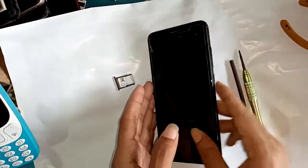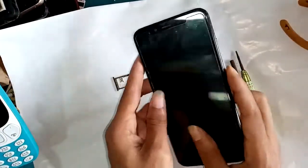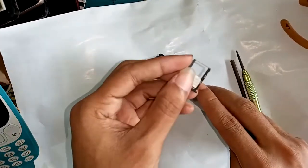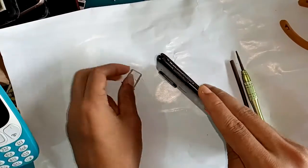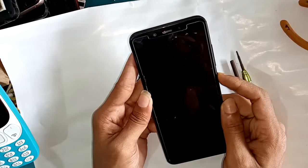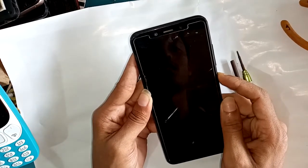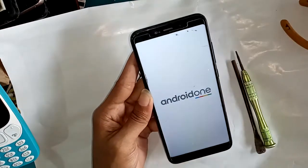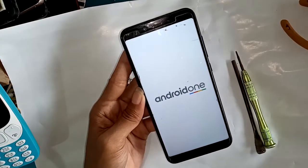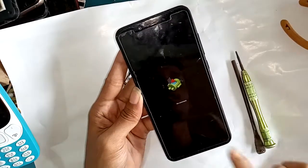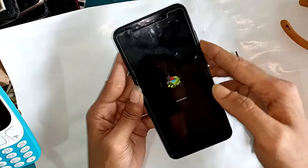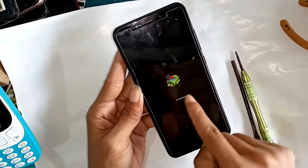Welcome guys, today I'll show you how to problem solve the no command error. First I will open the SIM ejector and press the power button. It's auto showing no command mode. So how to solve this problem?